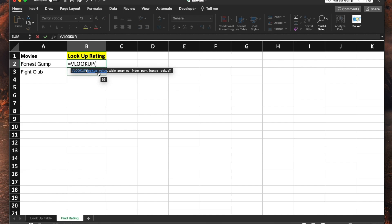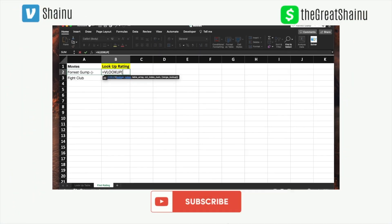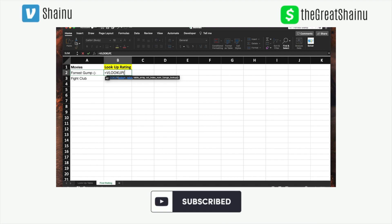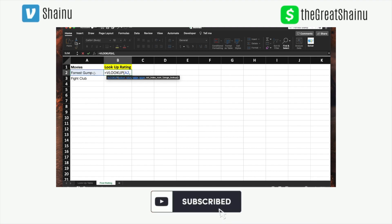Choose the lookup value. So what are you trying to look up? The movie name is Forrest Gump, so I'm going to select that. Put a comma so I can go to the following parameter.